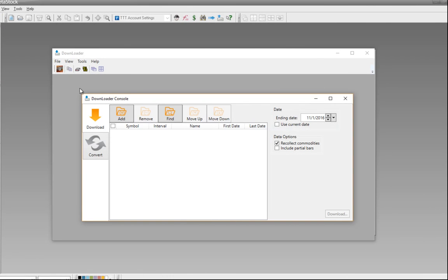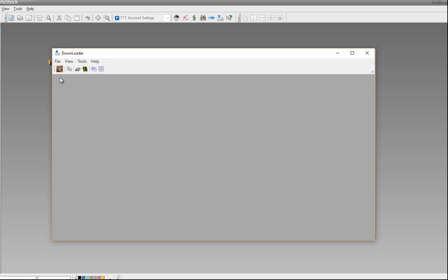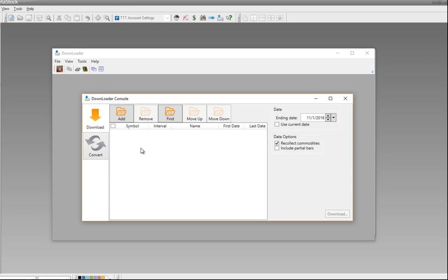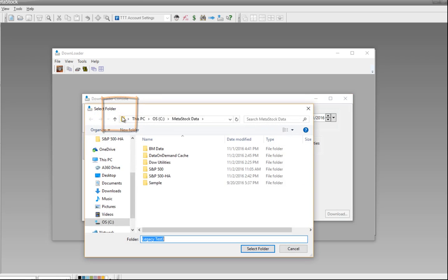Once it opens up, you should have the Downloader console open. If not, you open it by clicking on the D button on the far left-hand side — just click on that and it will open up this console. Inside this console, you can choose to download your data and or convert it. The first thing we're going to do is create a data file from scratch, and the way to do that is by clicking on the Add button at the top.